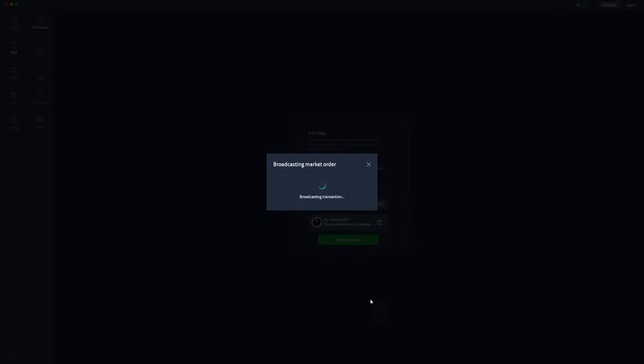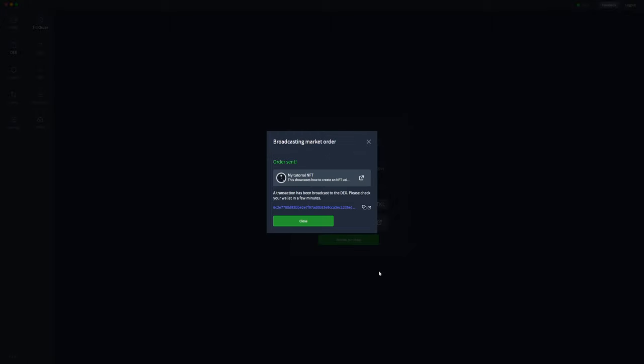So we'll go ahead and press confirm purchase. And as you can see, the order has been sent to the blockchain.